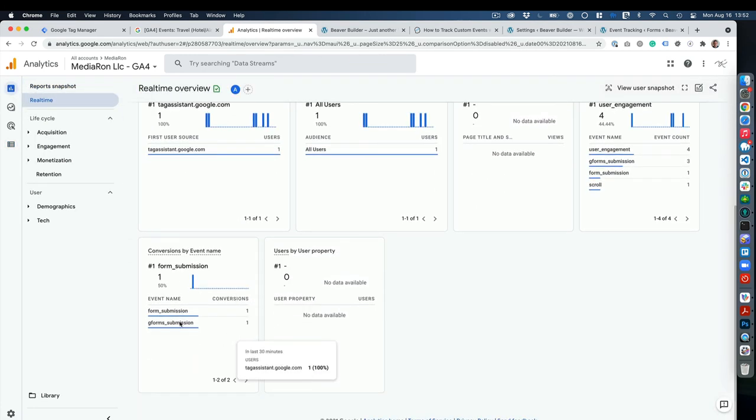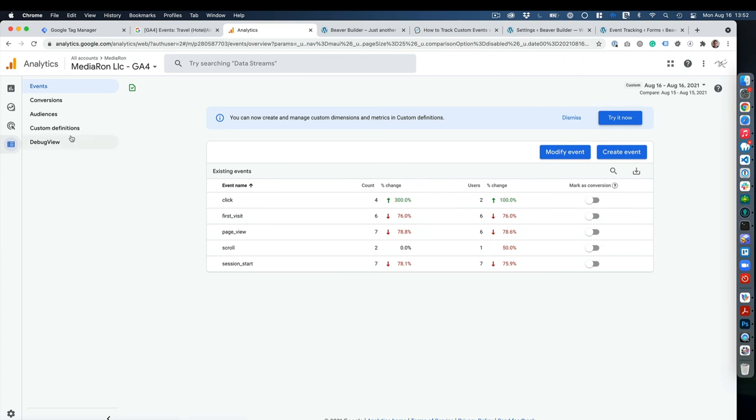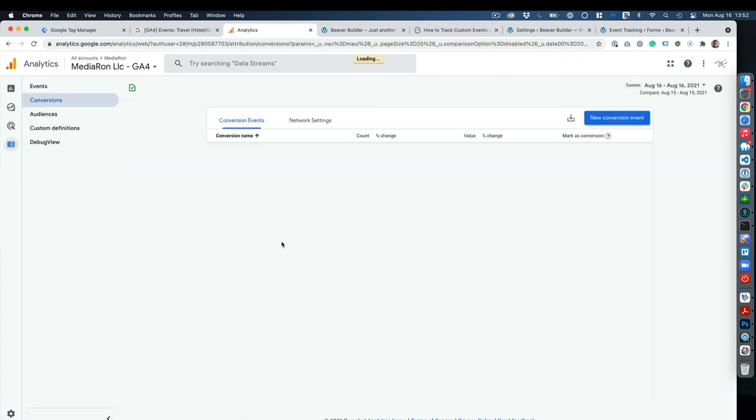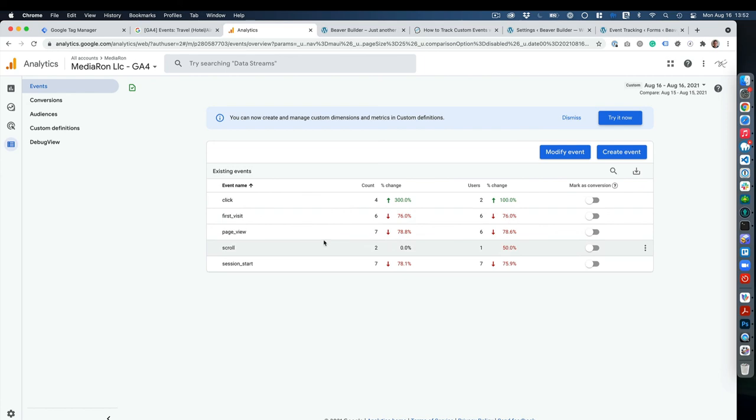So you can see where you have G form submission right here. And just for sanity's sake, when you want a conversion, you just add it in here—you do not add it in under Events at all. So that's it, and thank you for watching.